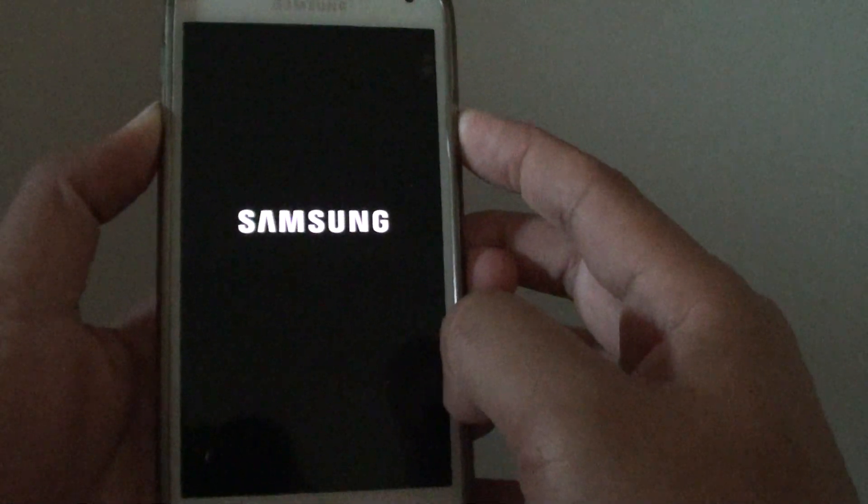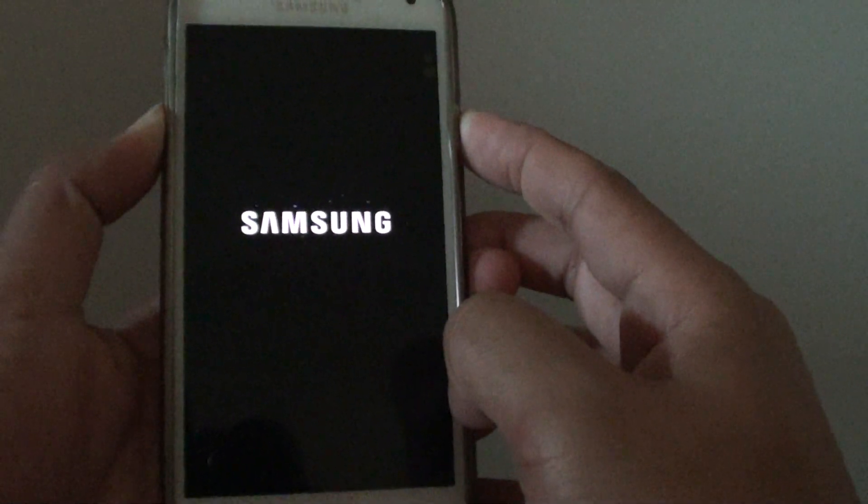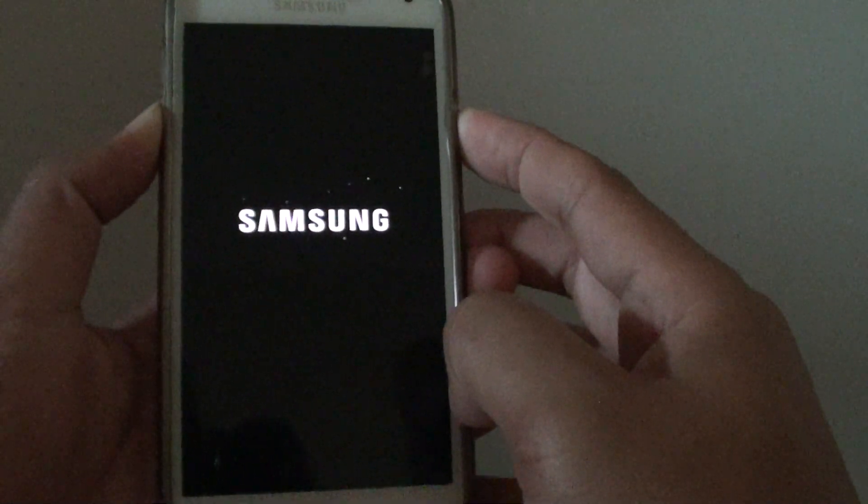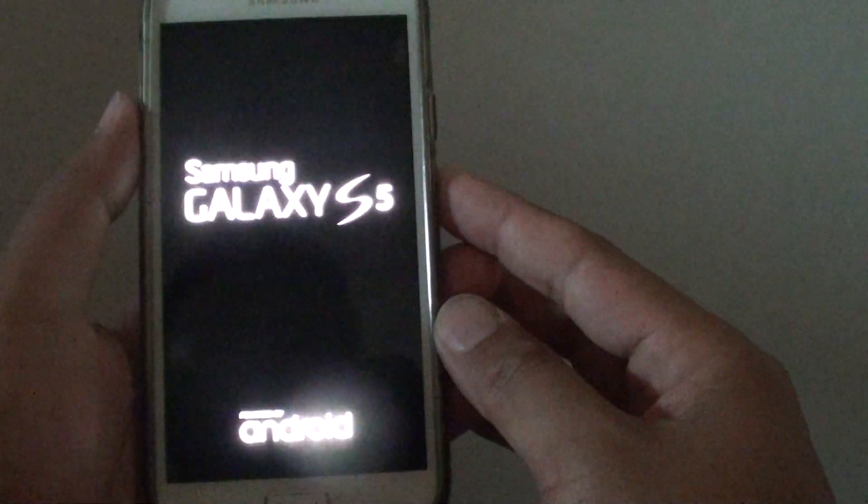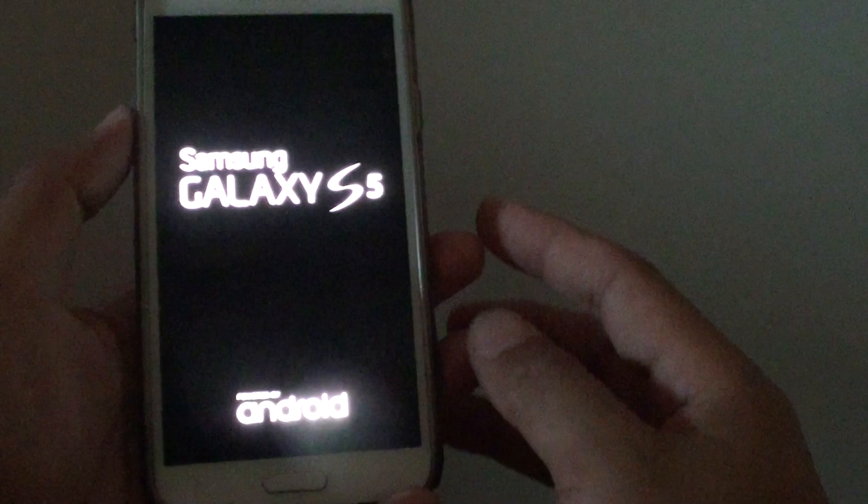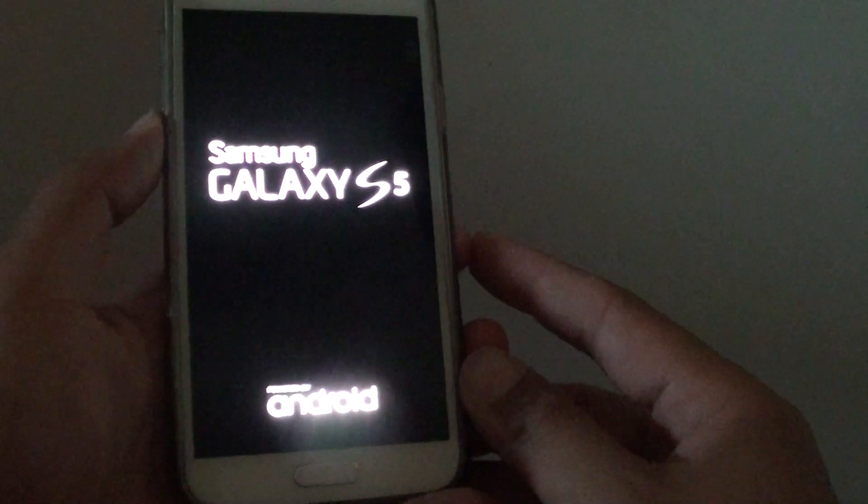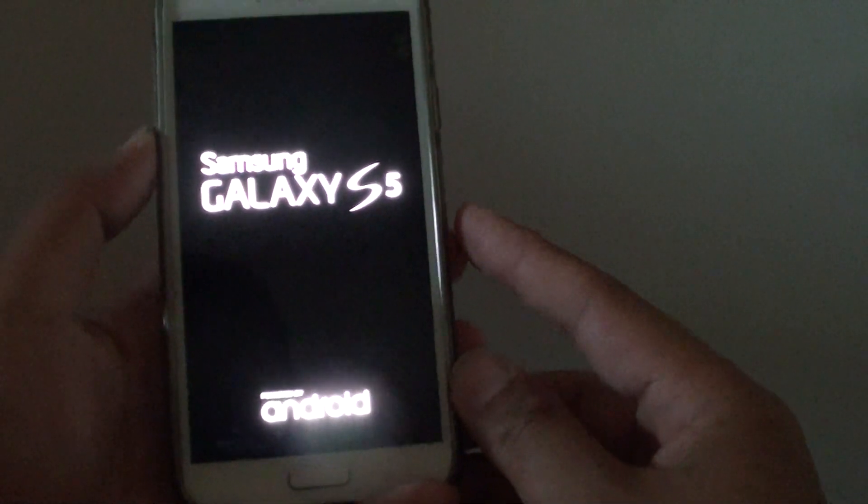Maybe around 5 to 10 seconds and this will shut down the phone. Then try to press on the phone again and this time let's see it start up.